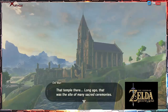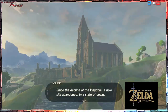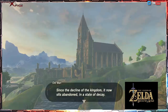The Old Man says 'since the Decline of the Kingdom it now sits abandoned.' In the Downfall or Defeated Timeline there is actually an era called the Era of Decline — and that's where Zelda 1 and Zelda 2 take place. In Zelda 1, Ganon is resurrected; in Zelda 2, Ganon's resurrection is stopped again. So I'm placing Breath of the Wild after Zelda 2 in that timeline.